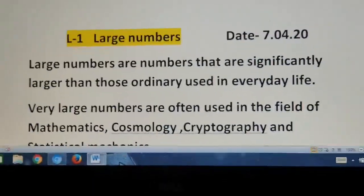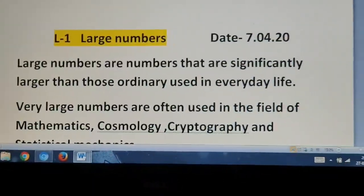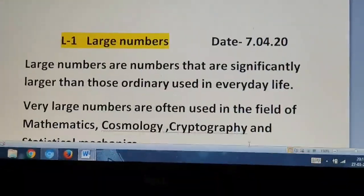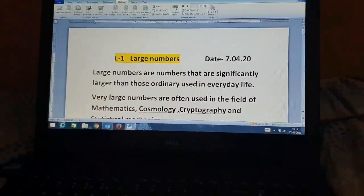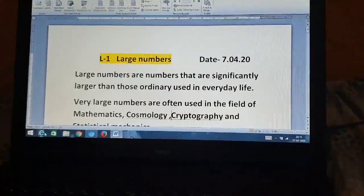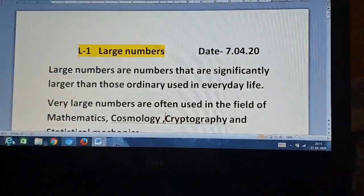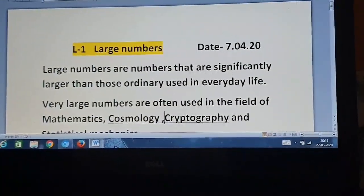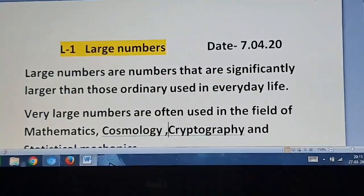Good morning children. I hope all of you are fine. Missing you all. So today I am here to discuss about class 5 maths, lesson 1, large numbers.